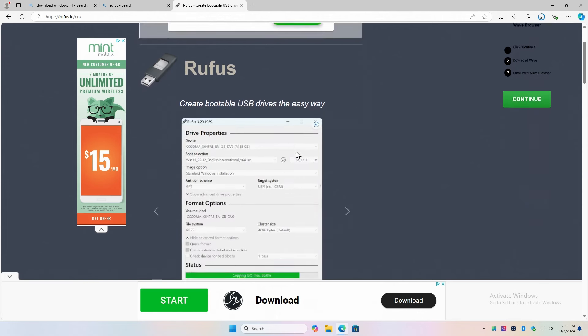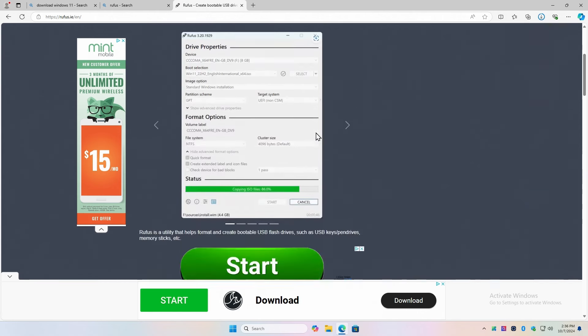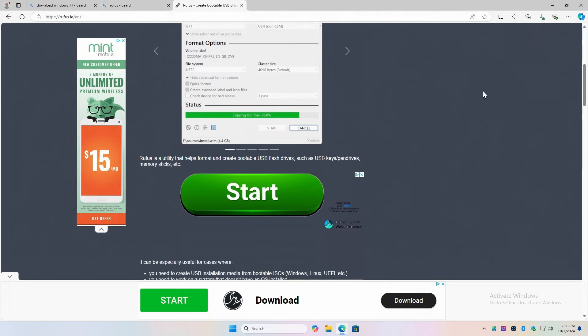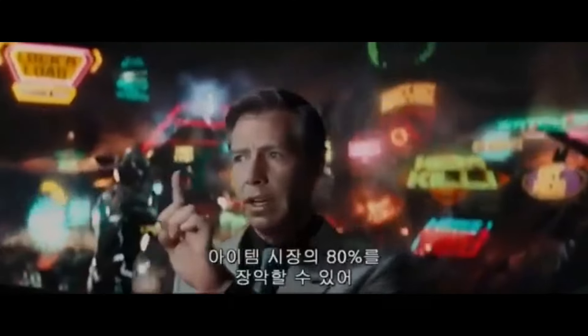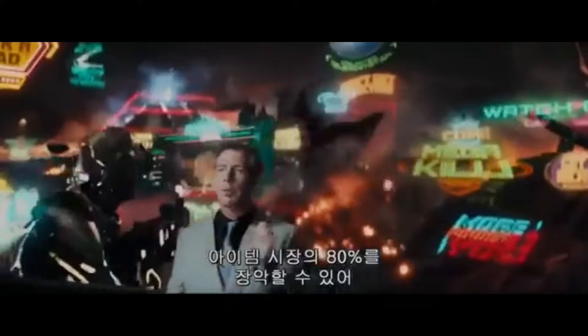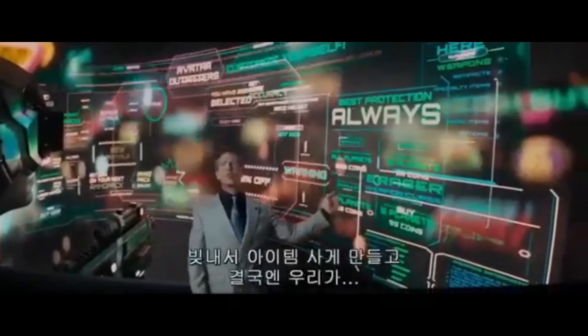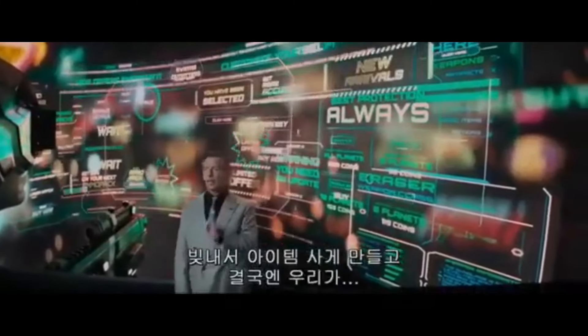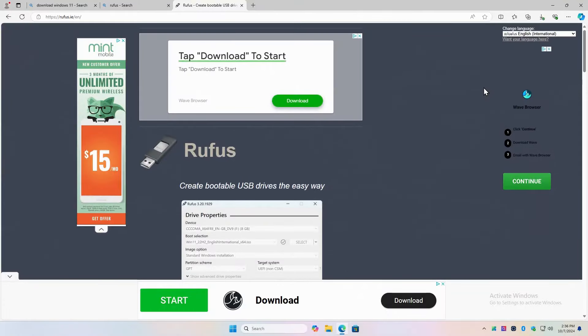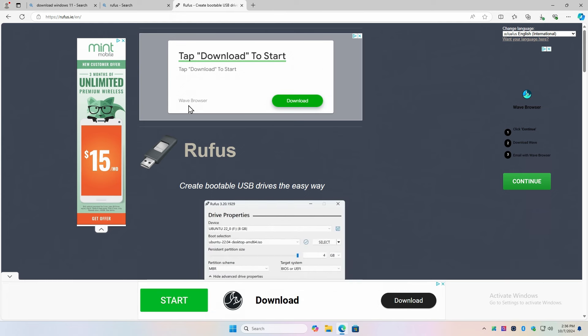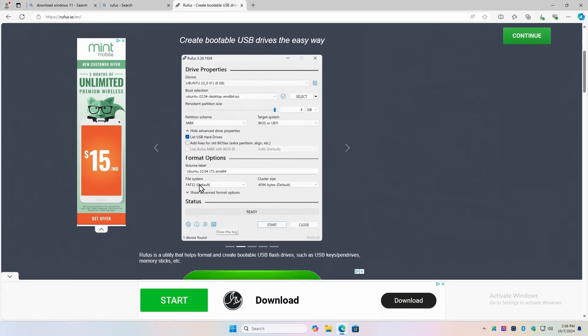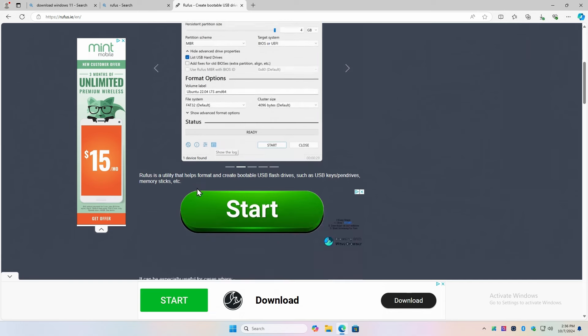This is a very small application that will convert your ISO image into a bootable flash drive. So this is what it looks like. There's a lot of advertising surrounding it. So be careful on which link you want. Tap download to start. To start what? Wave browser. I don't want that. I want Rufus. This is the danger of these sites that offer free software. It's very common.